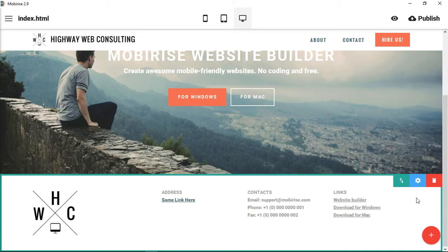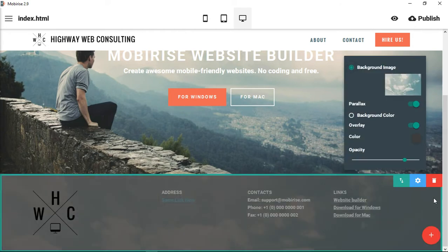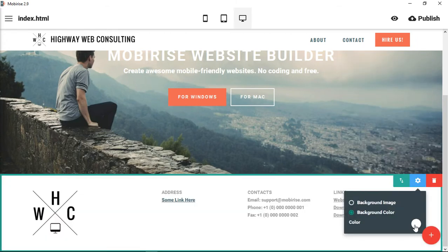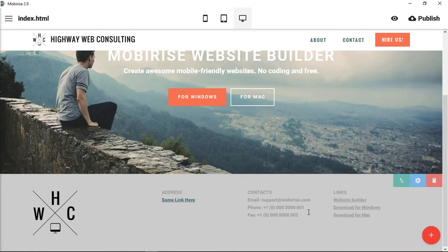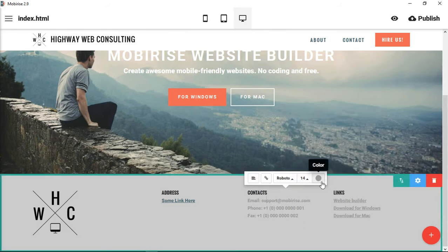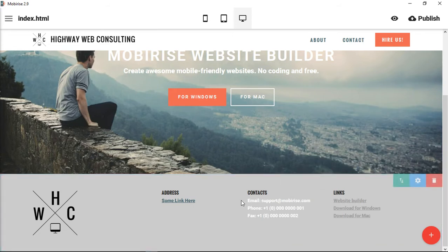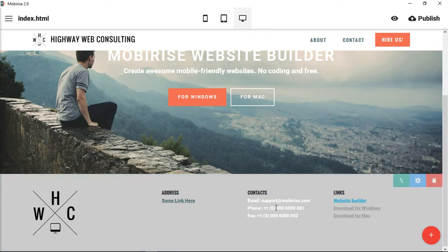This gives you three sections to input text. The block parameters are pretty minimal — you have a background image option with parallax effect, overlay, and opacity, or you can choose a color to set your footer off from the rest of the website. You can change block-level element colors — make them darker or lighter. Links are treated individually, but all regular footer text is treated globally. That is the first footer.